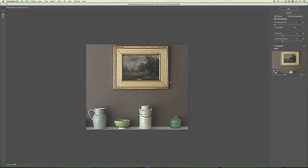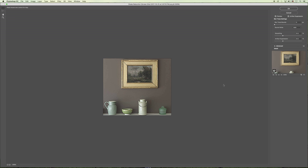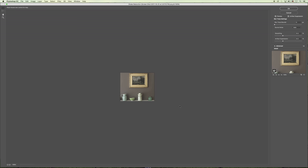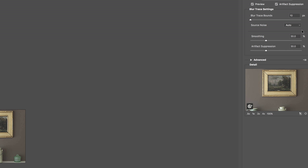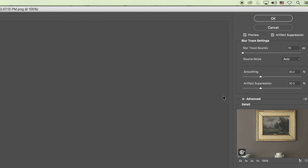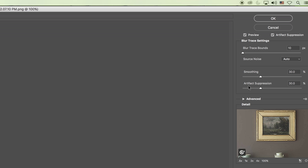If I select preview, you can see the effect in real-time. It's not going to do the best job of making it perfectly crisp and clear, but when we look at it in relationship to the size it would be displayed at for a project, it looks much more crisp and clear. Looking at the settings on the right-hand side, the blur trace bounds are set to 10, the smoothing is set to 30%, and the artifact suppression is set to 30% as well.